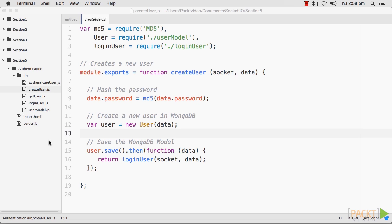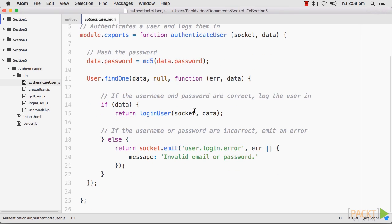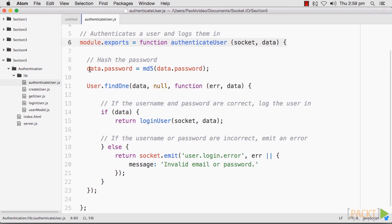Next, we will need to add an AuthenticateUser module to help us log our users in. This will attempt to find a user with a username and password that match the combination that the user enters. Note that we will hash the password before we attempt to find a matching user. The password in the database is hashed, so we will want to match this as shown in the following code.